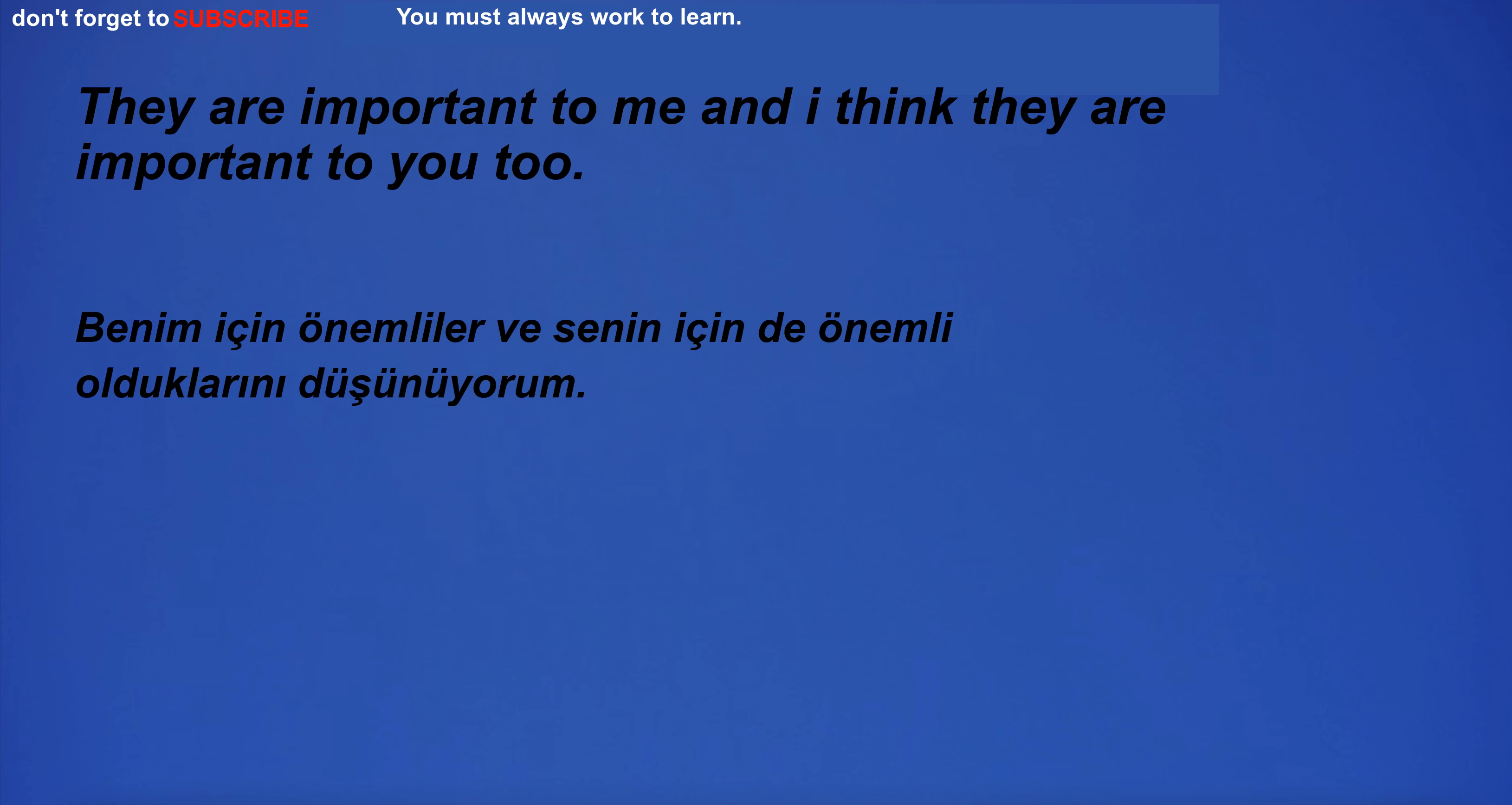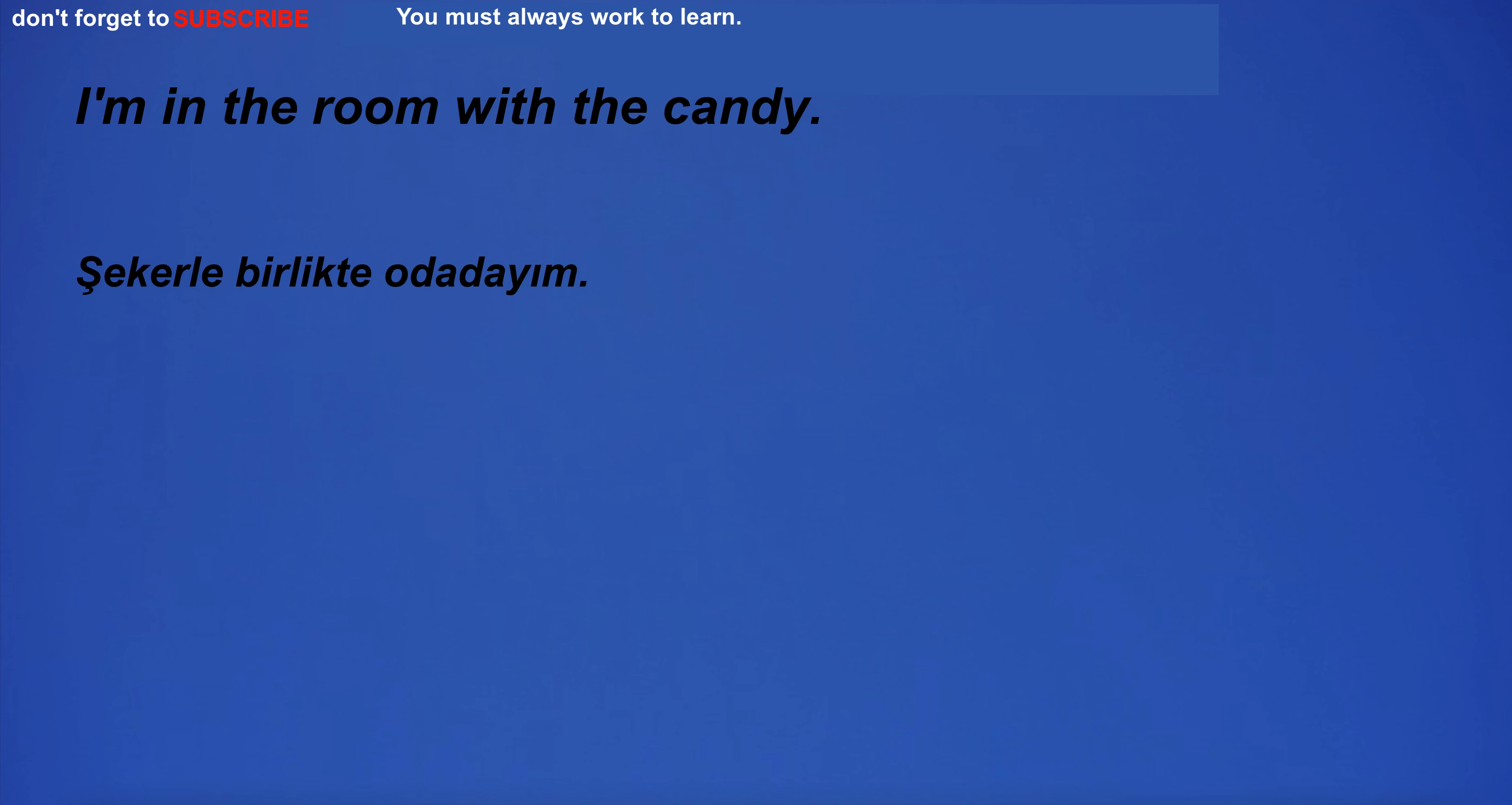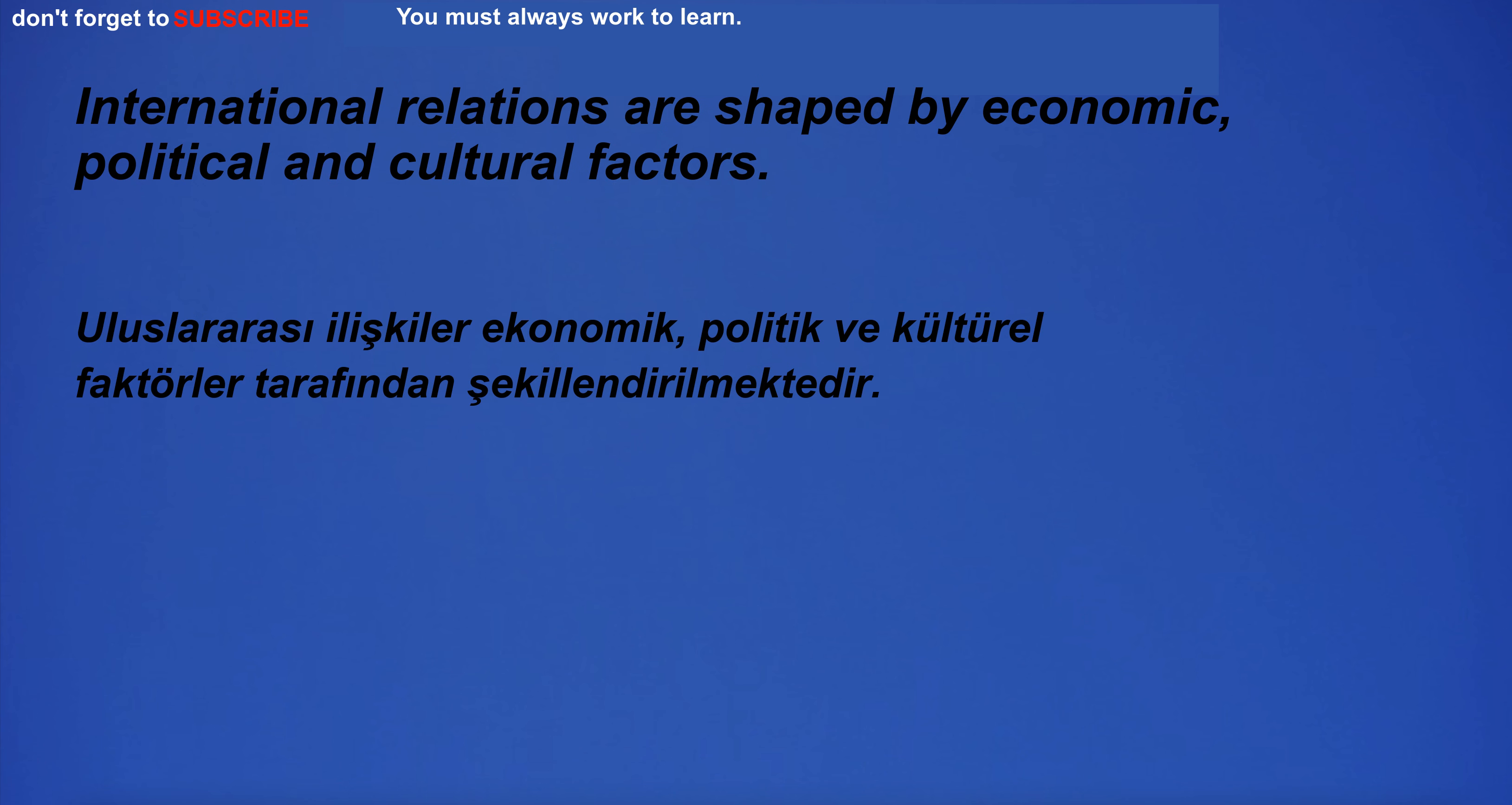They are important to me and I think they are important to you too. I'm in the room at the end of the stairs. I'm in the room with the candy. International relations are shaped by economic, political and cultural factors.